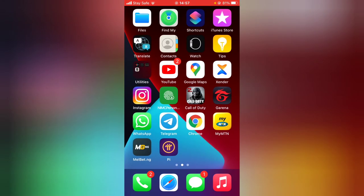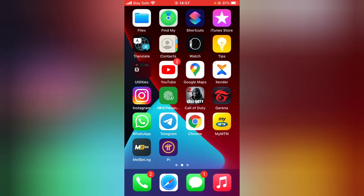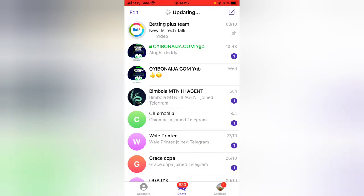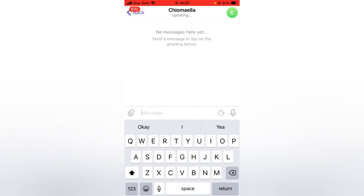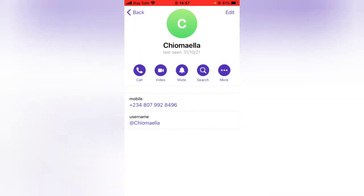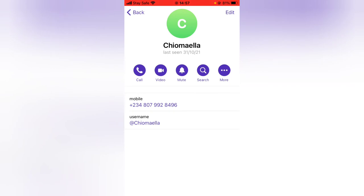To start a secret chat — and also end the secret chat — go ahead and click on the Telegram app to open it. Then to start a secret chat, all you need to do is click on the person's contact, and then either click on the profile name or click on the thumbnail icon or profile image.